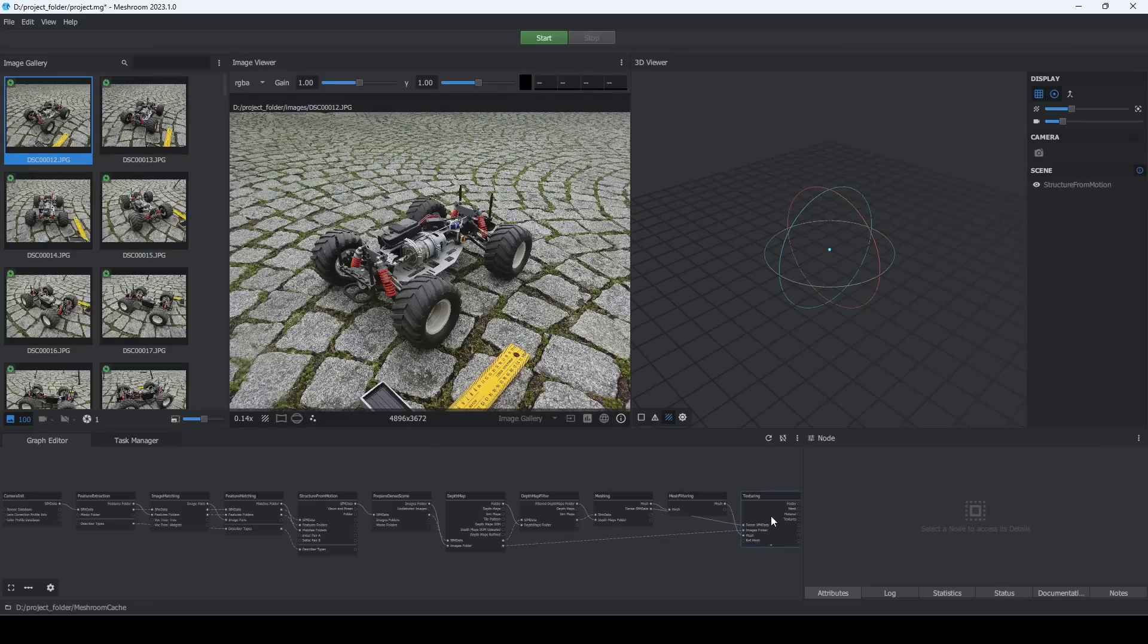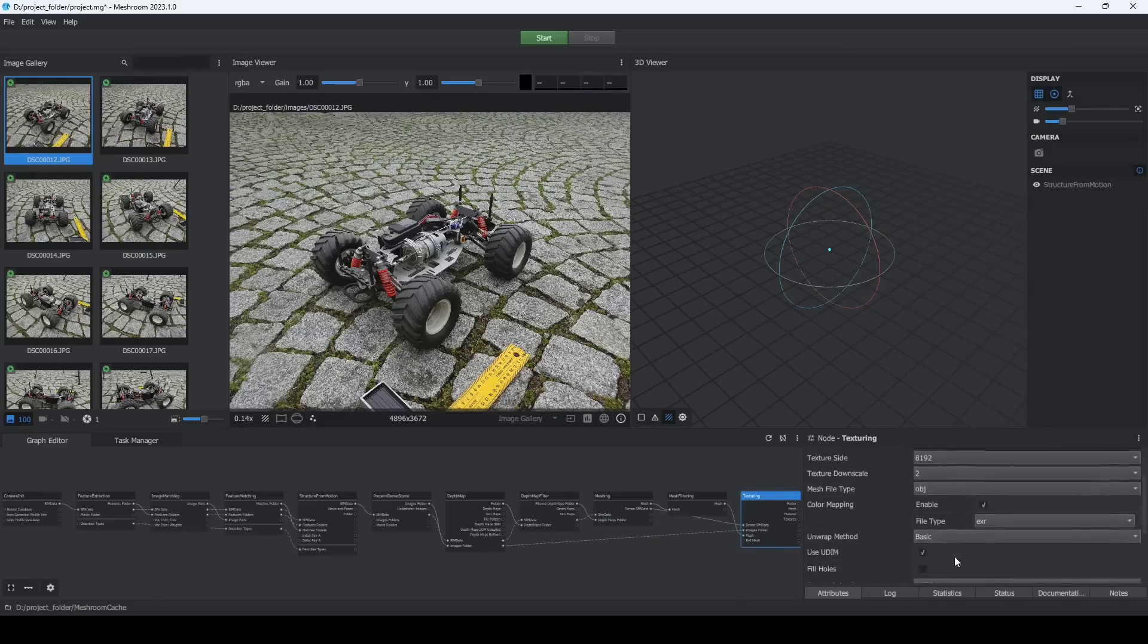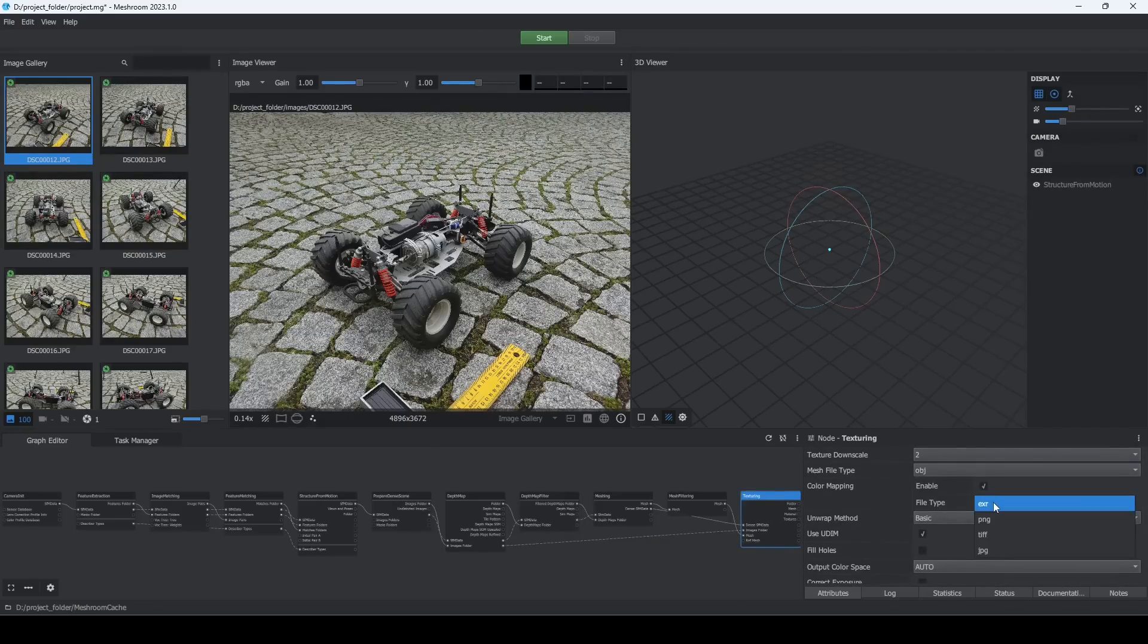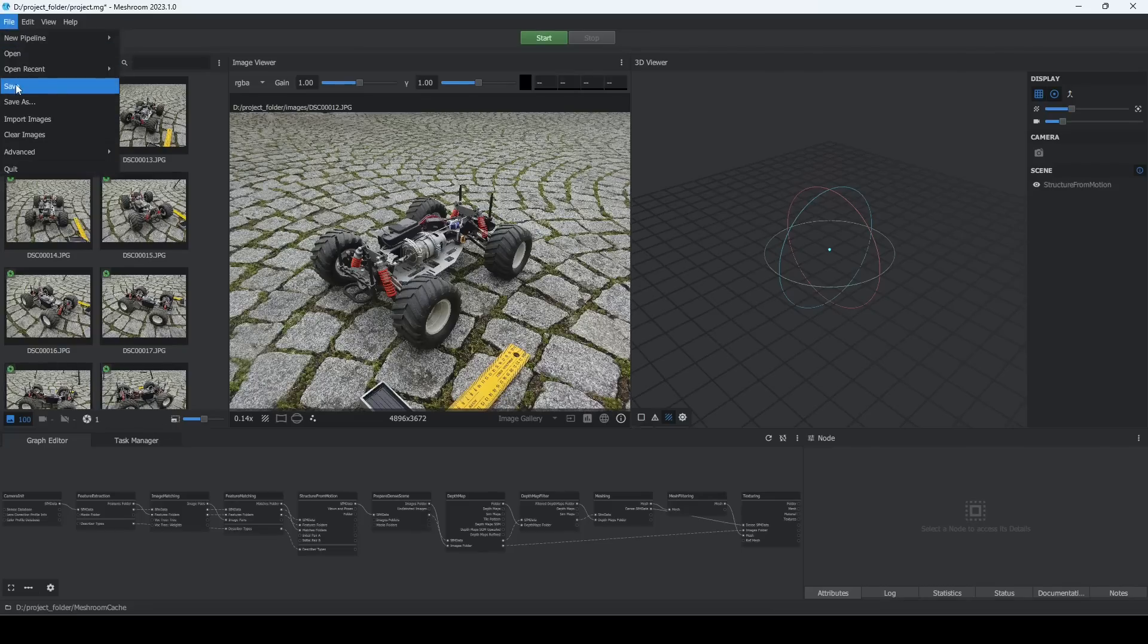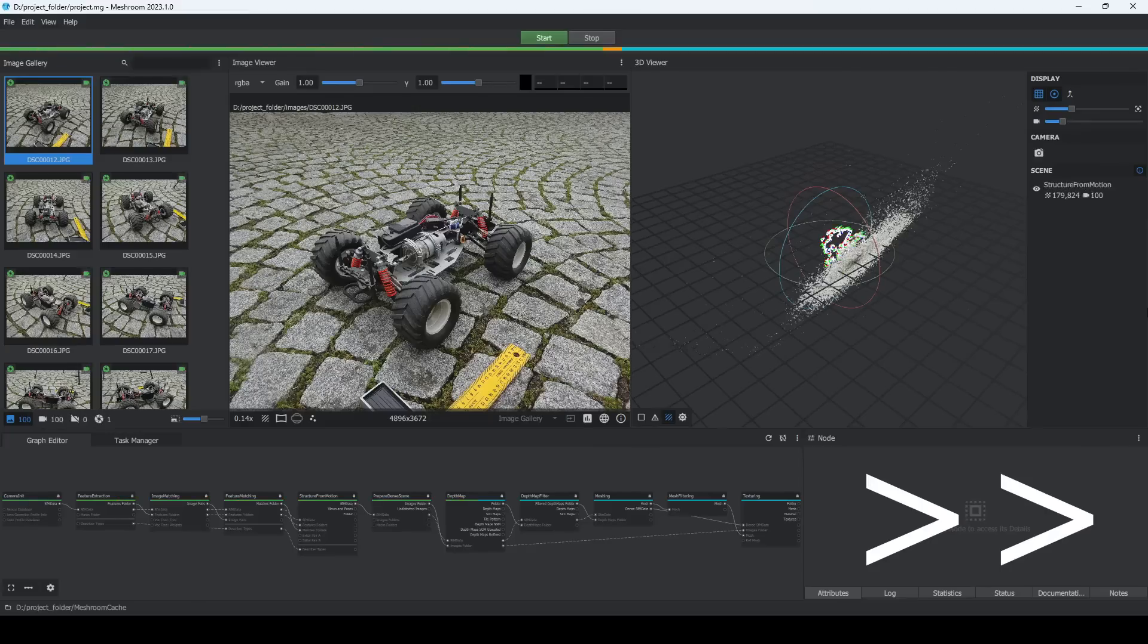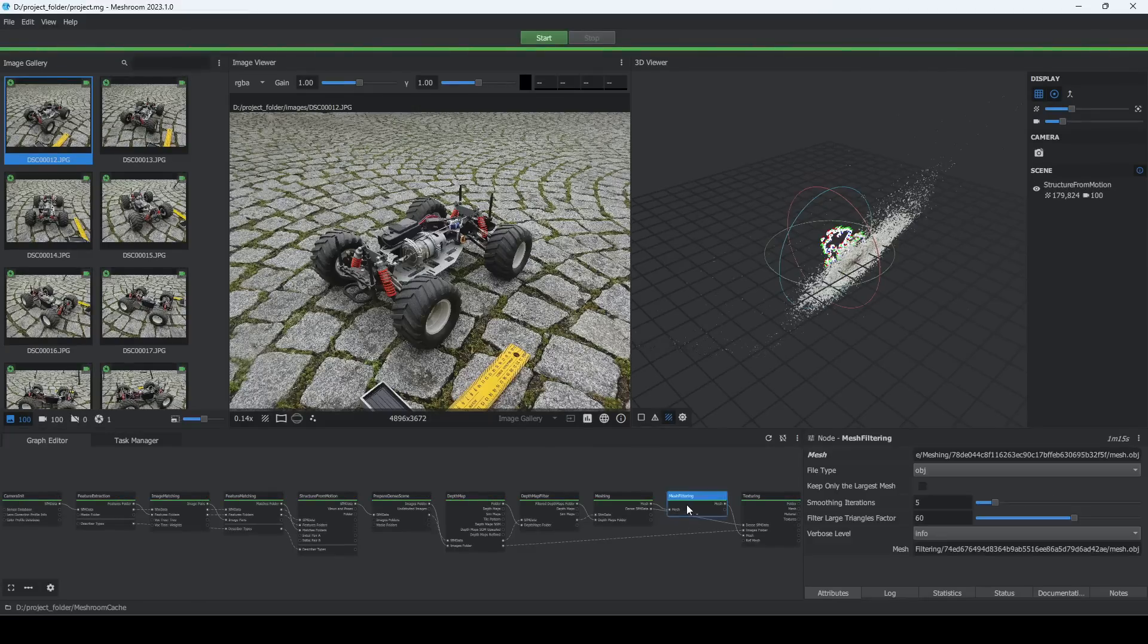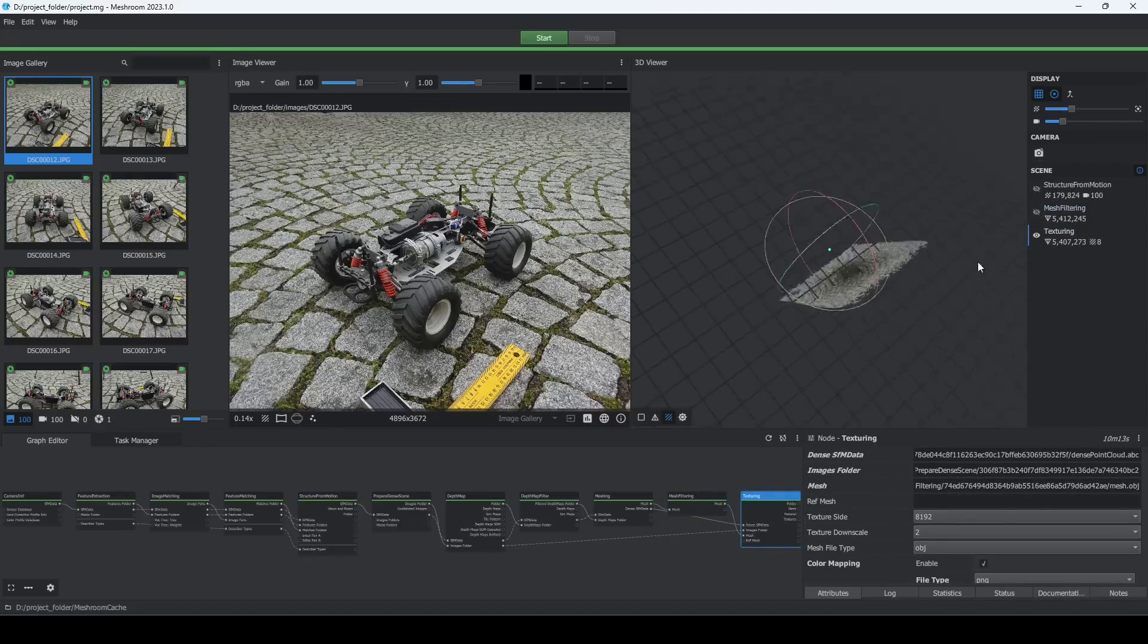We will have to change the texture file format to PNG, because EXR is not supported in MeshLab. Now save the project and press Start. After Meshroom finished processing, double-click the texturing and meshing node to preview the textured and untextured mesh.